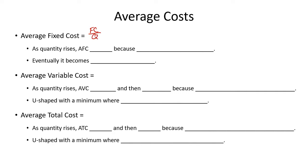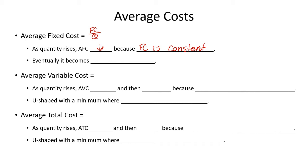Now, since that fixed cost is a fixed number that isn't changing when Q changes, as quantity rises, average fixed cost falls. And it does this because our fixed cost is constant. And eventually, that change in Q is going to, as you increase Q, this average fixed cost change is going to become smaller and smaller and smaller until it is practically constant itself. So when you graph it in a little bit, we'll see that it goes down steeply, and then it just kind of hugs our axis.